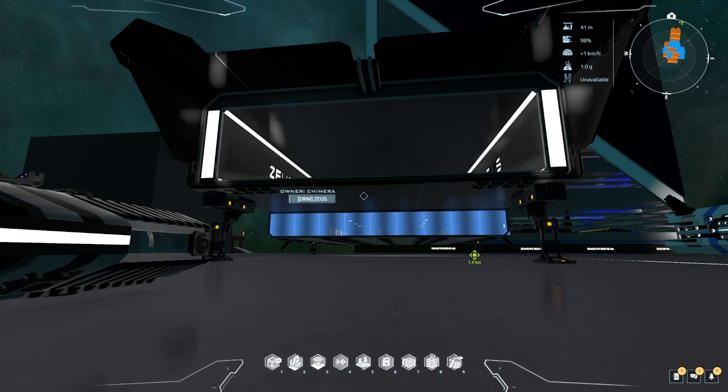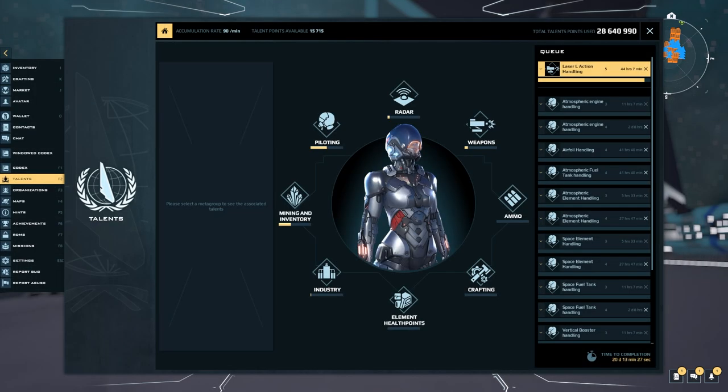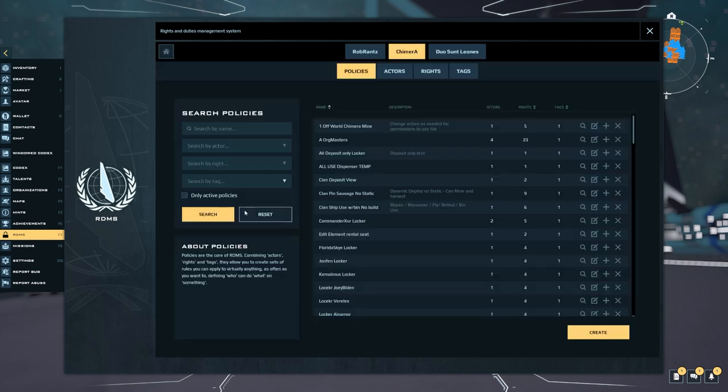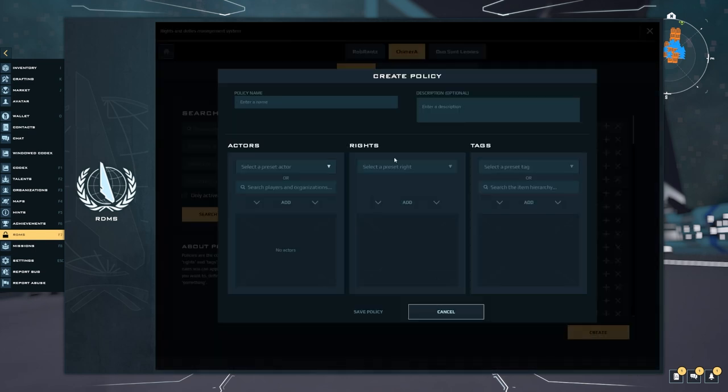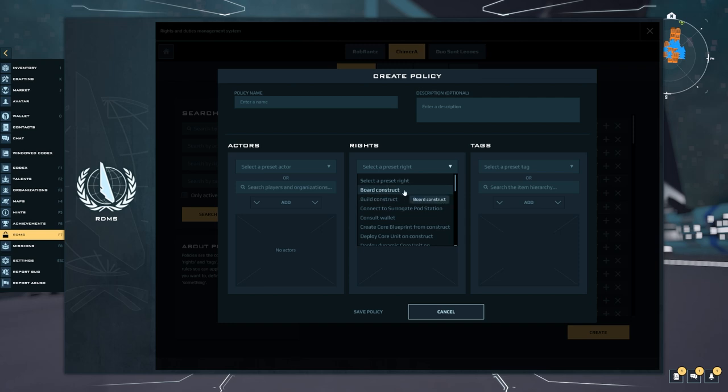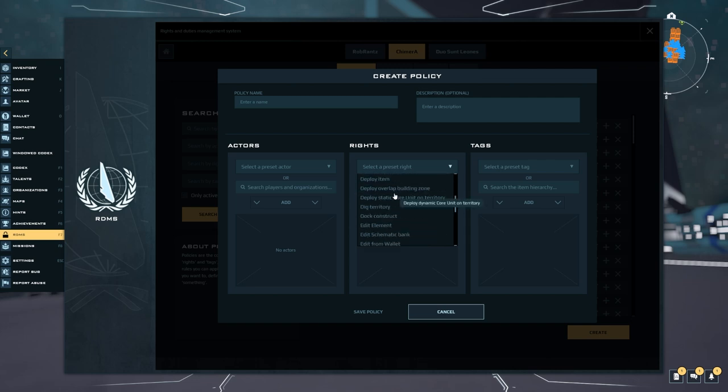If you have not noticed yet, if you go into your RDMS permissions and we're going to go ahead and create a new RDMS just to show, we have two new things here. One is board construct that's going to let you board, well not you because if you own it you can just board it by default, but that's going to let other people board your construct.